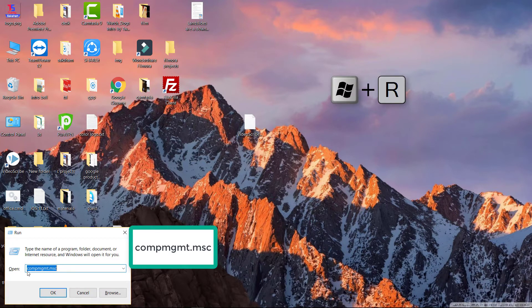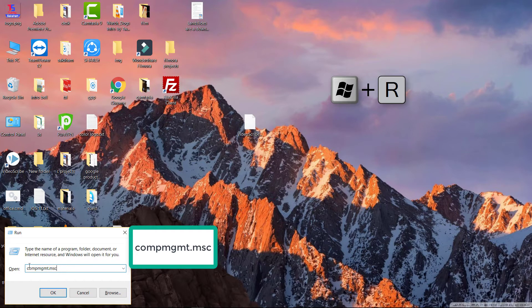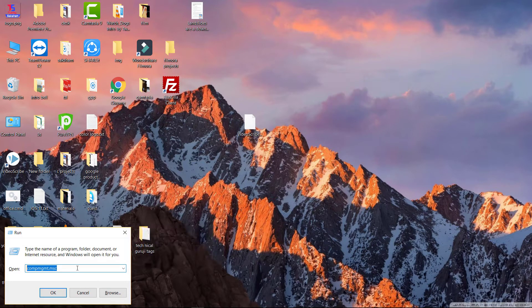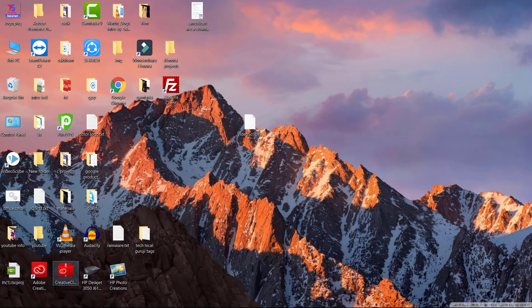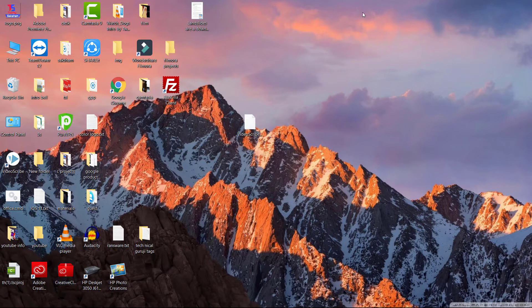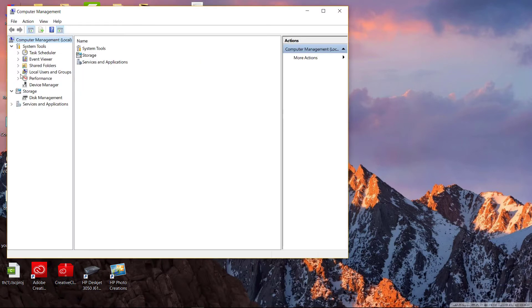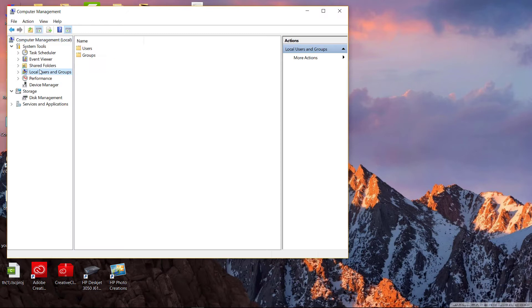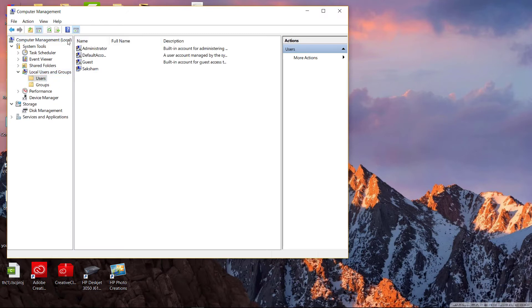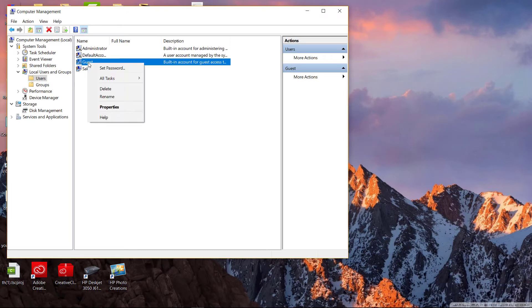Type compmgmt.msc and press enter. Now you can clearly see local users and groups. Just click on it and go to users. Now you can see guest. Just right click on it and select properties.